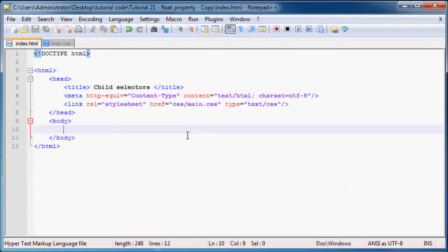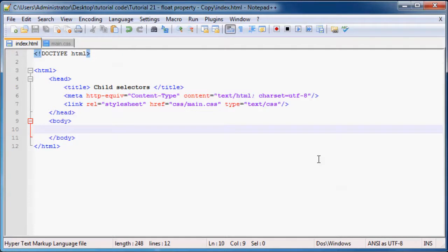We've got a blank web page at the moment, so we need to give our web page some content.